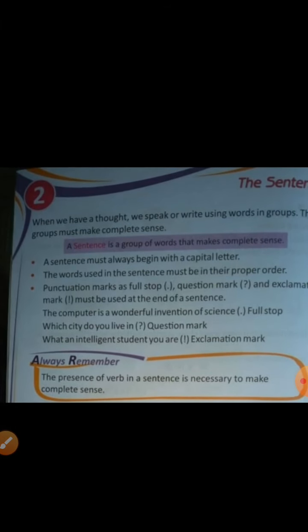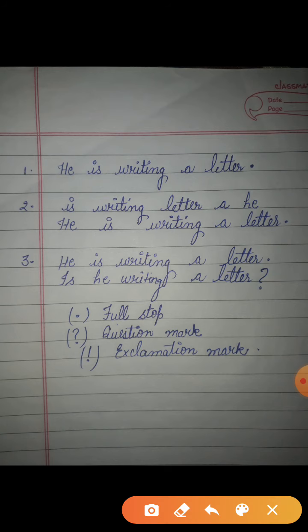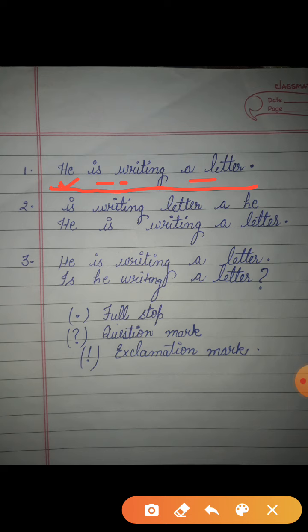Here is an example. The first line is: 'He is writing a letter.' He is the first word of the sentence, and H is the first letter of the sentence — and that H is capital. You can see I have written it small here too, but H must be capital here.